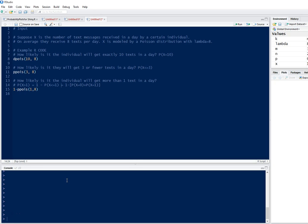In this example, we're going to suppose that X is the number of text messages received in a day by a certain individual. On average, they receive 8 texts per day. X is modeled by a Poisson distribution with lambda equal to 8.